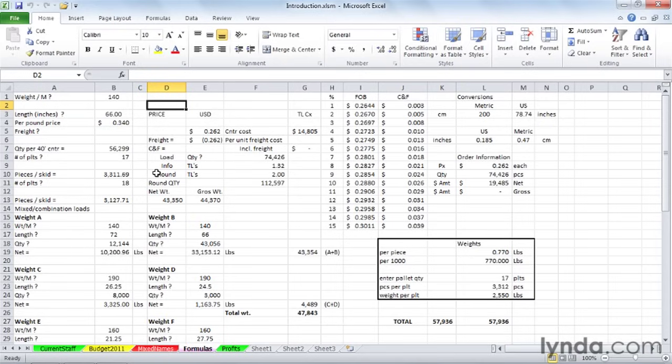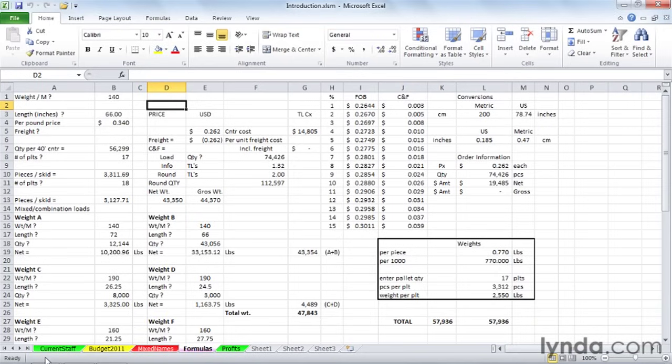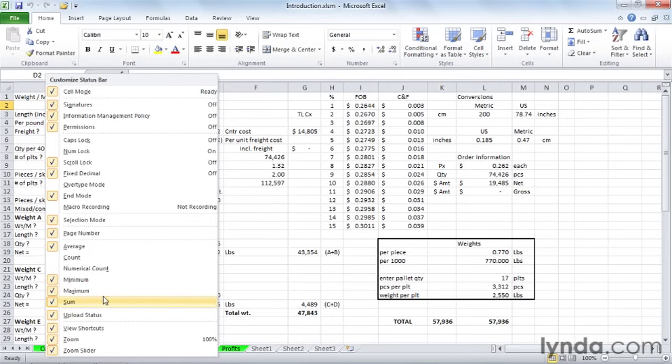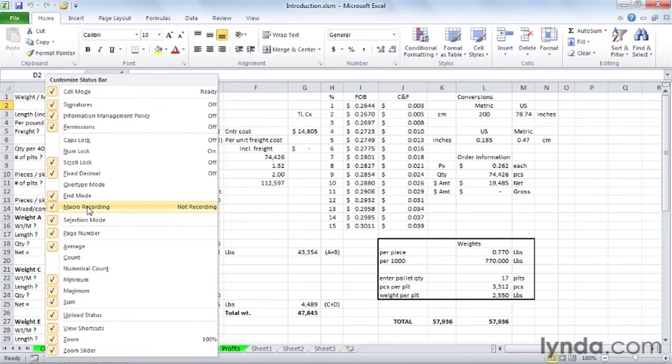In the lower left corner of your screen, you'll see the word Ready, and to the right of it, you might or might not be seeing a button. I'm not seeing a button here, so I'm going to right-click in that status bar. You'll notice a lot of selections here, including one called Macro Recording. By checking this option, you see the check in front of it, and also at the bottom of the screen, we now have a button.